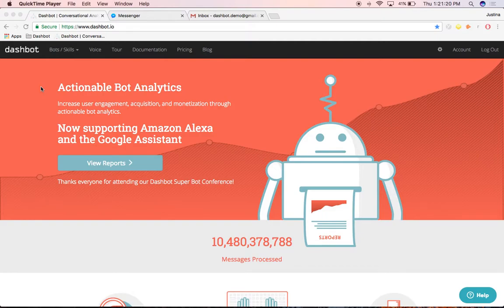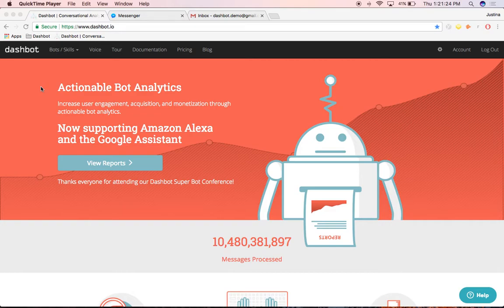Dashbot provides tools you can use to take action on conversations to increase engagement and conversion. Let's take a look at how to create and use Dashbot alerts.